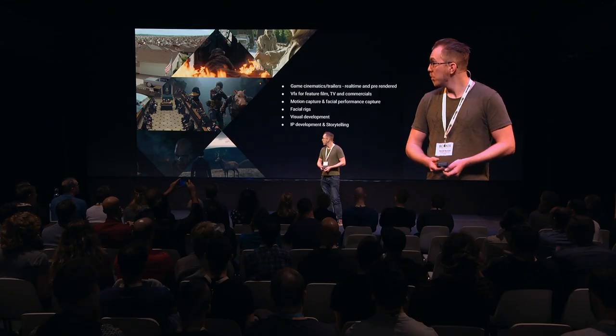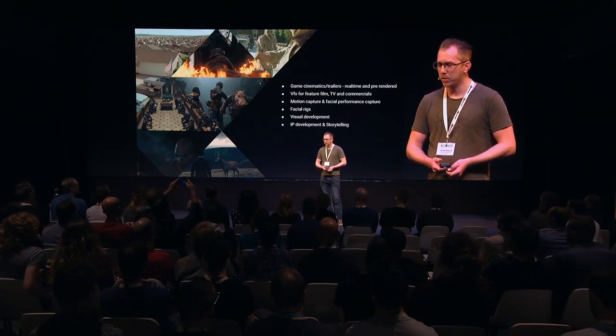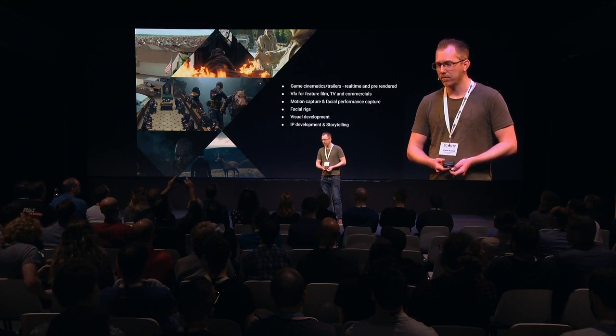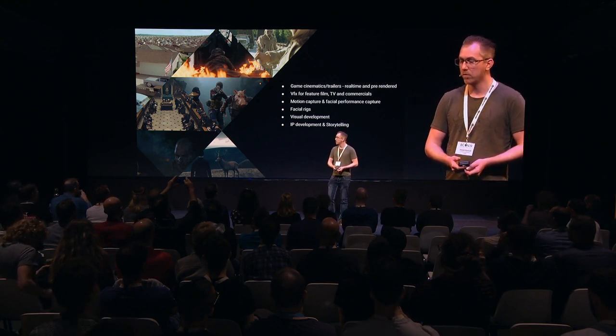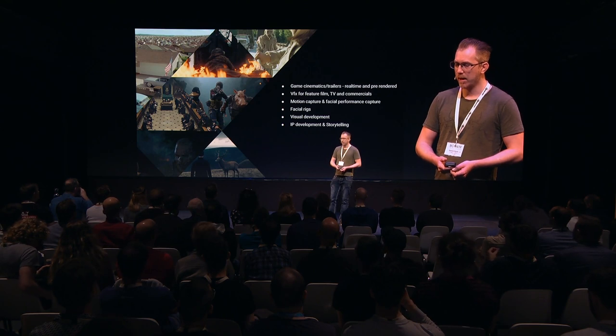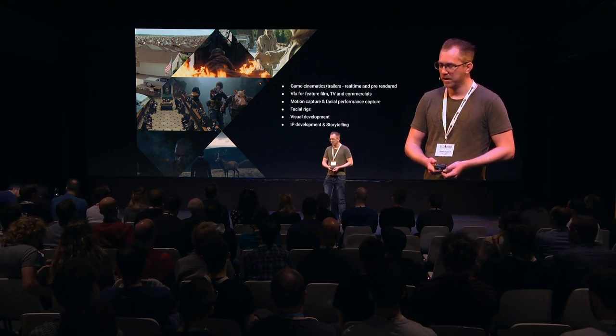We do game cinematics, both real-time and pre-rendered, VFX for film, TV, and commercials, motion capture and facial performance capture, facial rigs for external clients, visual development, IP development, and storytelling.